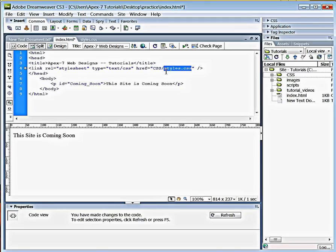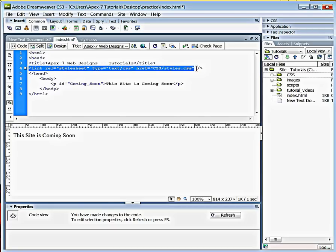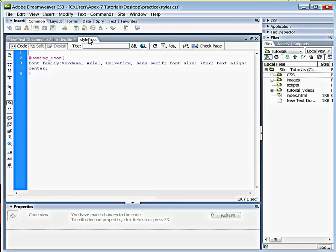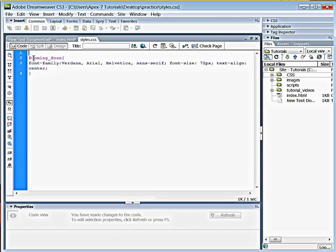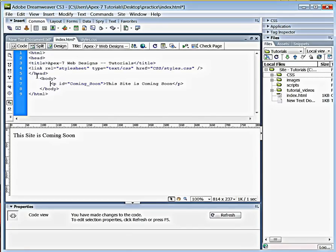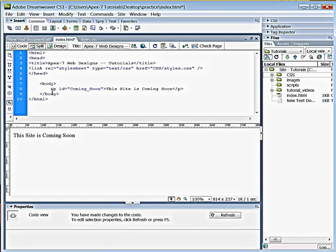Very important that you have this tag, this little block of code right here, in every one of the files that you want these styles to work in. Now over here, in our style sheet, we have the coming soon ID that we created, that we're associating it with. And over here, in the body tag, is the paragraph ID called coming soon.